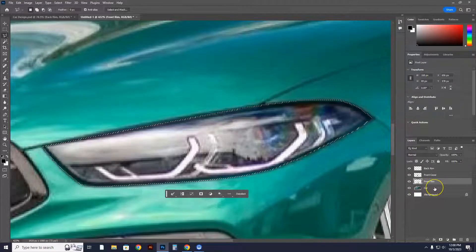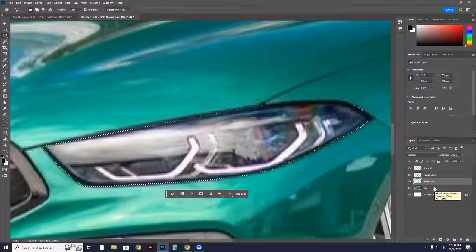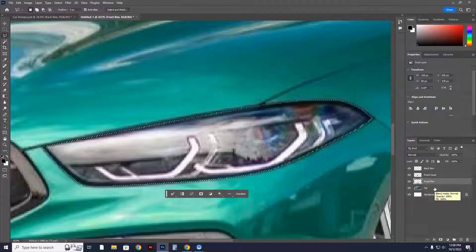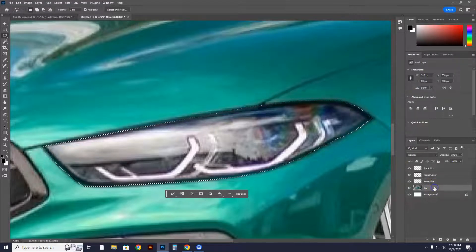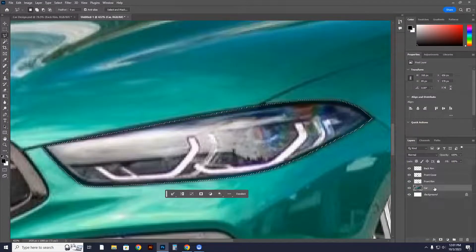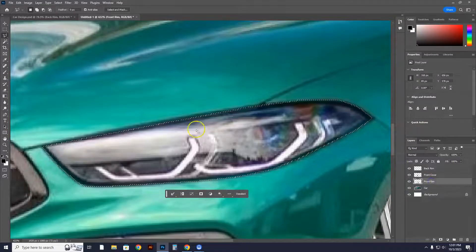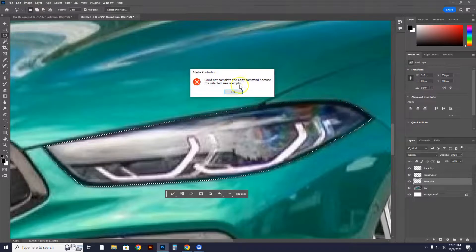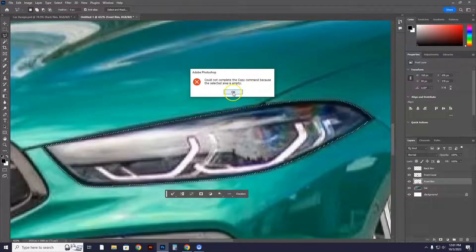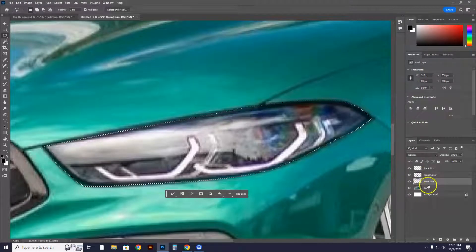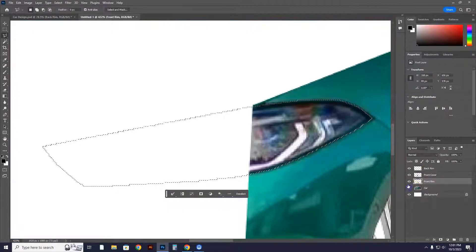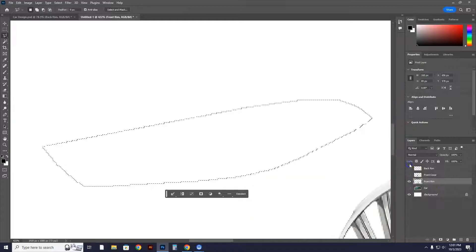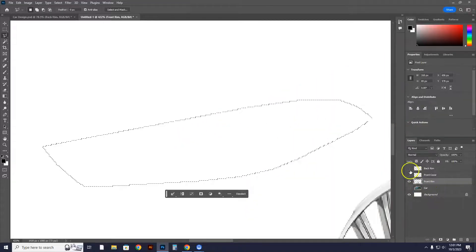Now, listen up. This is really, really important. This is where you really learn the hierarchy of layers. You're going to go into the car layer. If you're in the front rim layer and you go to edit, copy, watch what happens. It says cannot complete it because the area is empty. Well, that's because I'm in this layer. Look, there's nothing in here. This is an empty layer.